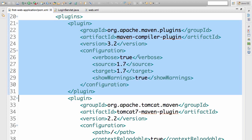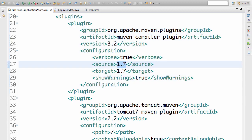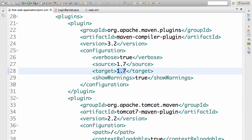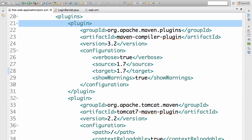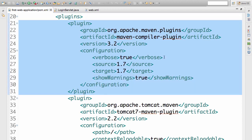The second plugin we configured is the Maven compiler plugin. Maven takes care of compiling the Java classes we created and also building the JARs and WARs. The default Java version the compiler uses is 1.5, but I'm creating a Java EE 6 application which needs a minimum of Java 7, so I want to configure this web application to use source and target version 1.7.